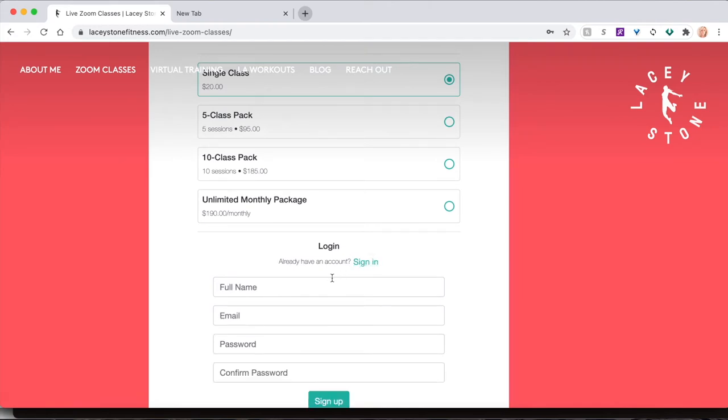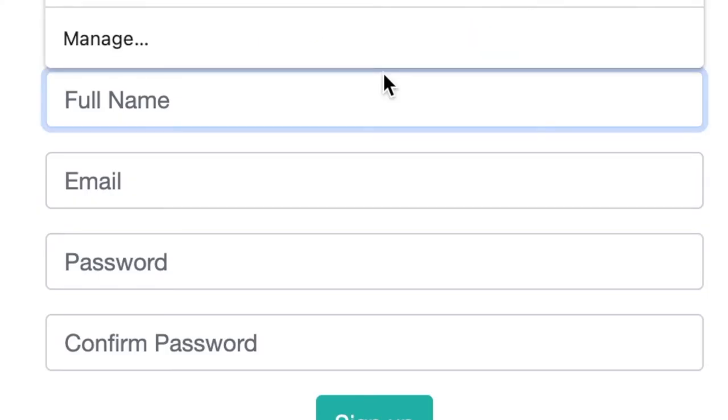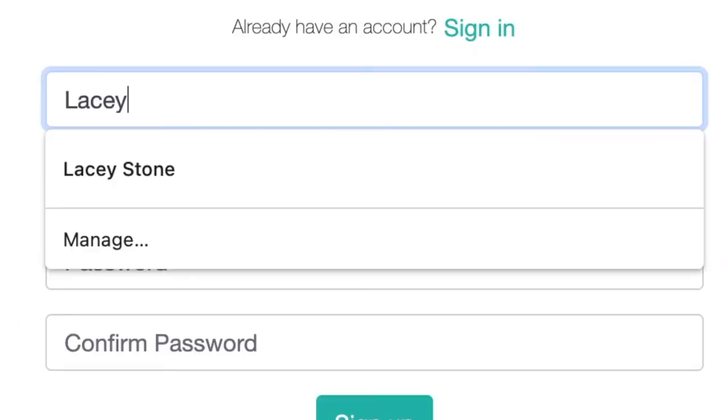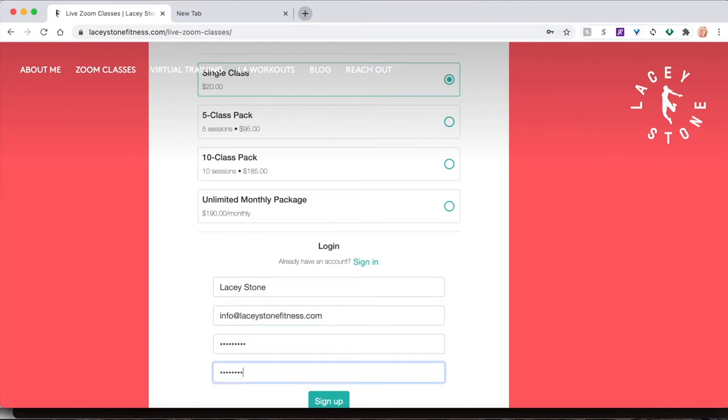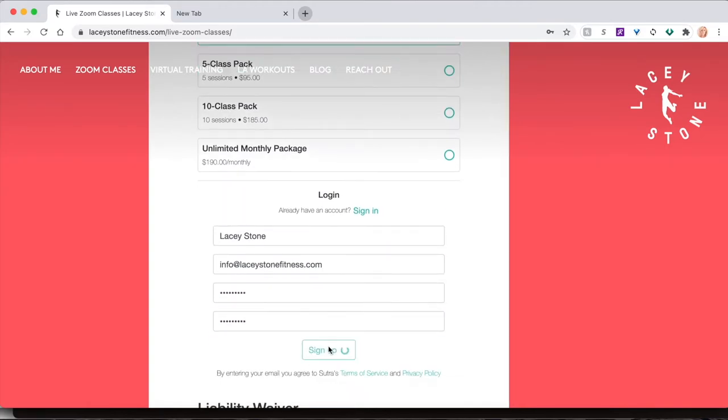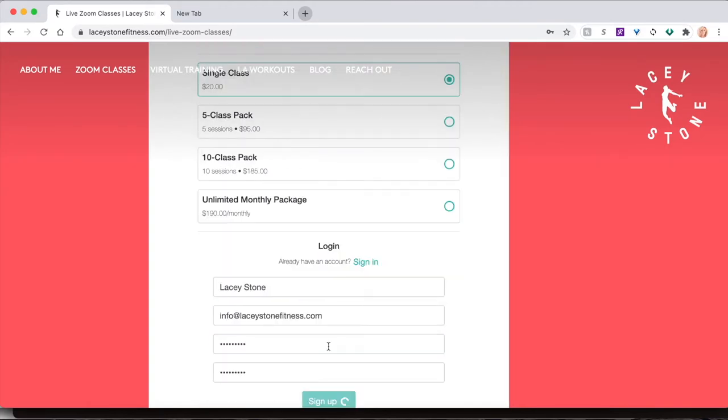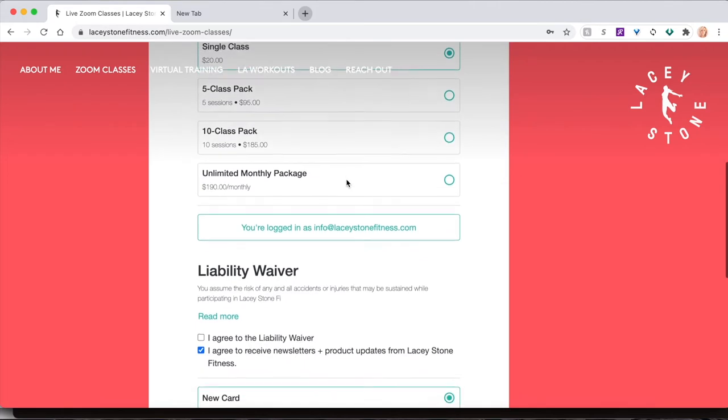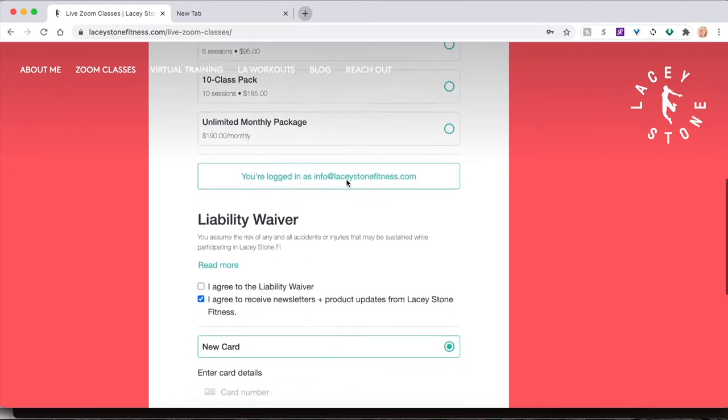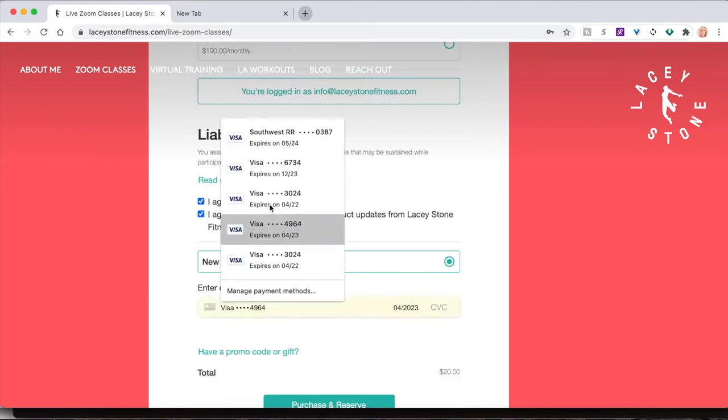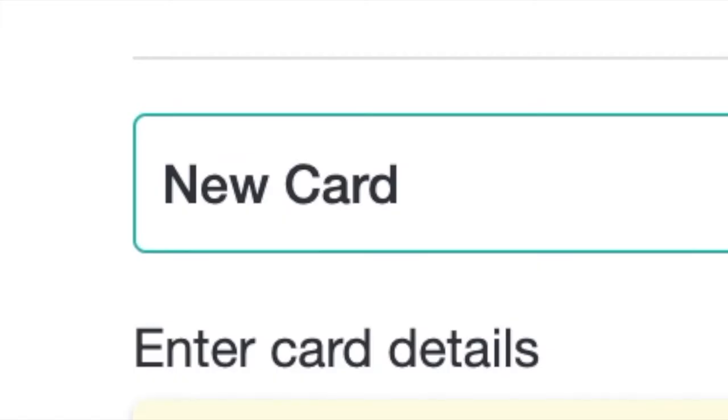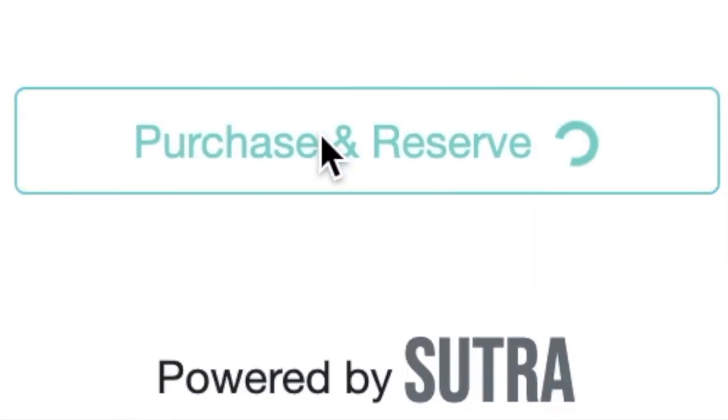Click the liability waiver box, then input your card details. Your information is safely encrypted with Stripe.